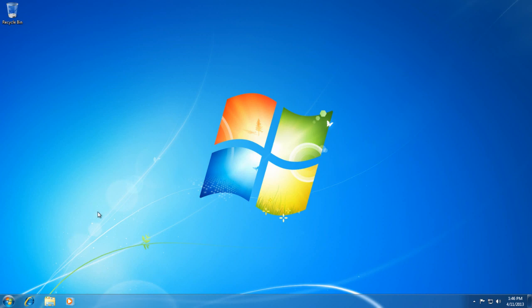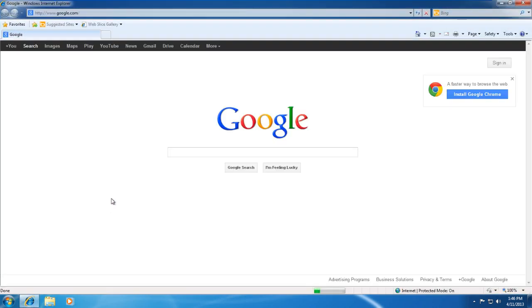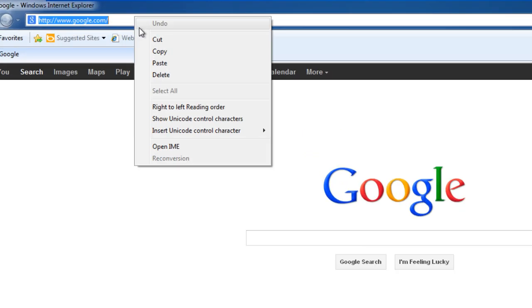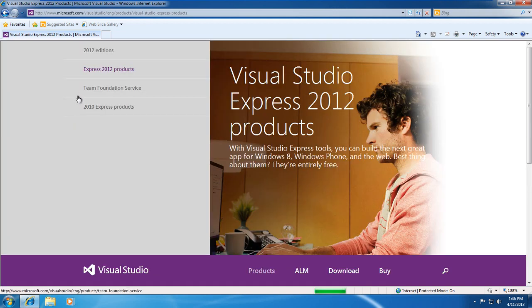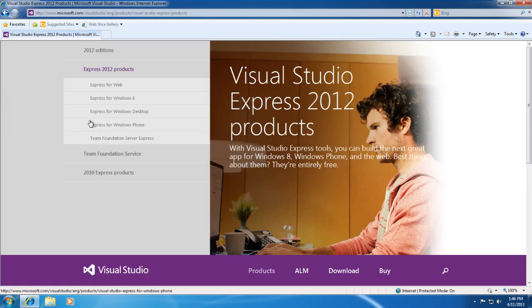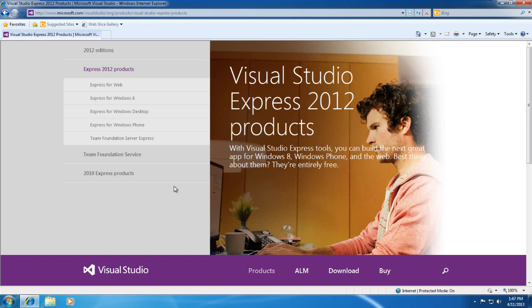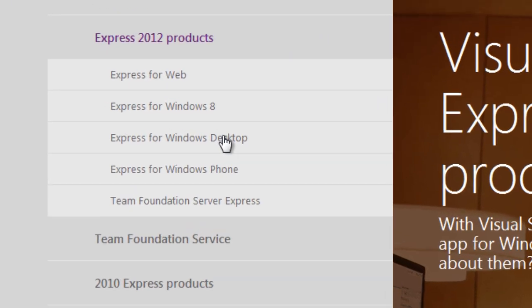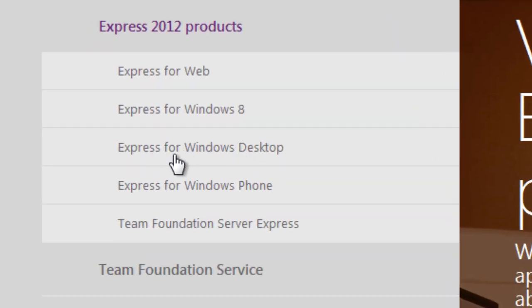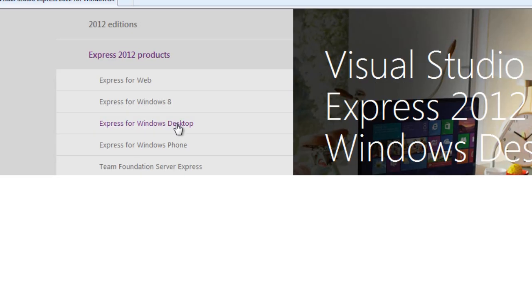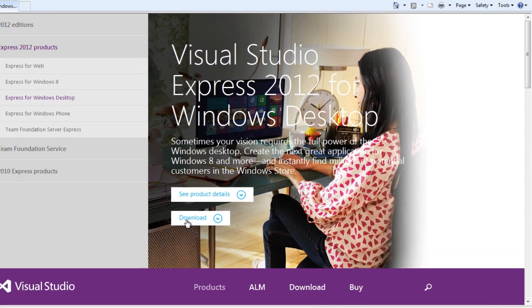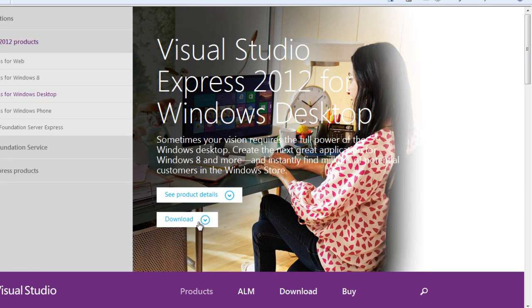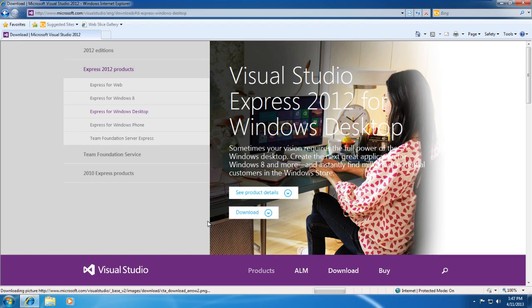The first step is downloading Visual Studio Express Edition from Microsoft.com/express/download, and I'll leave the link in the description of the video. Once you get to the website, you want to go to where you can download Express for Windows desktop. So go ahead and click on that, and it will bring you to another page.